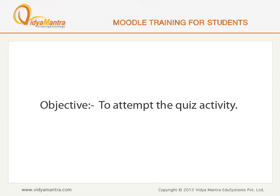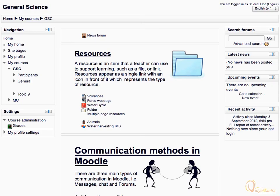In this lesson, we will learn to attempt the quiz activity. Quiz activities are used by the teachers to measure the growth of students in knowledge, abilities, and skills.